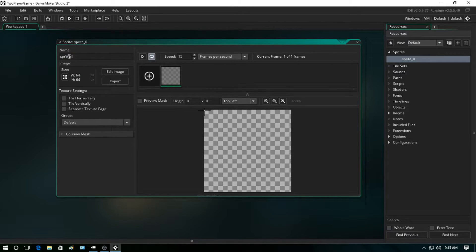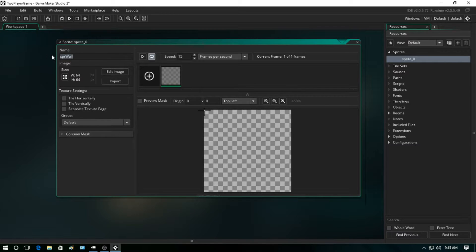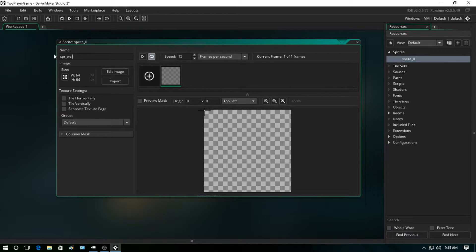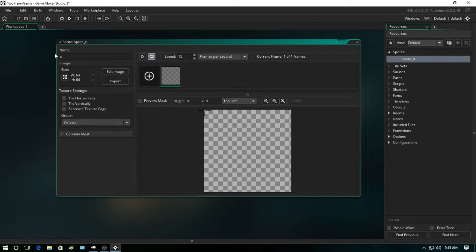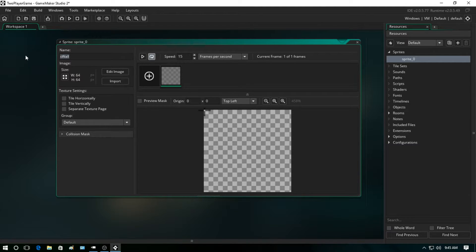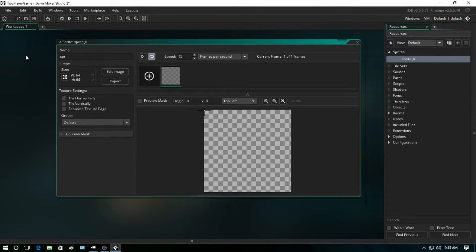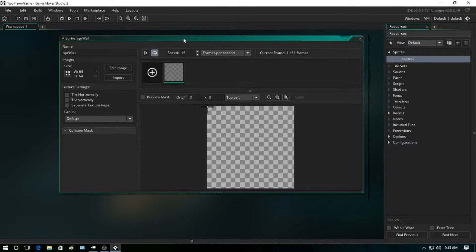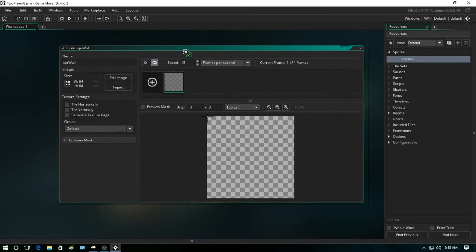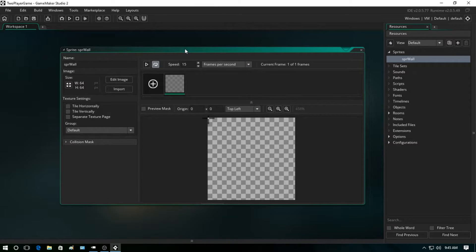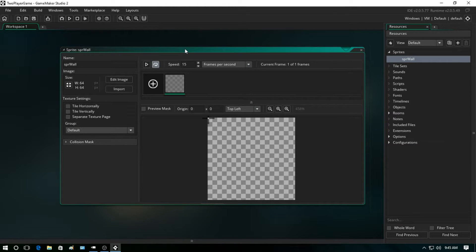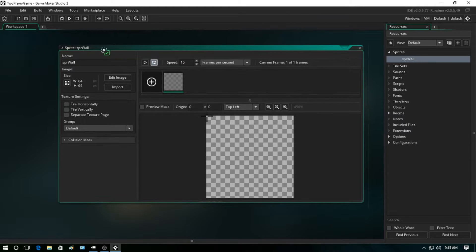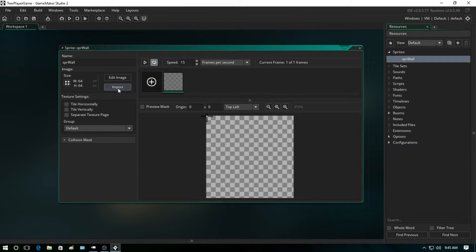There's a number of ways you can do this prefix. Some people prefer spr_underscore_wall, some people prefer S and then capital wall. For me personally, I like spr and then capital W-A-L-L. But you can do this however you like - it really doesn't matter as long as you can differentiate between sprites, objects, rooms, and stuff like them.